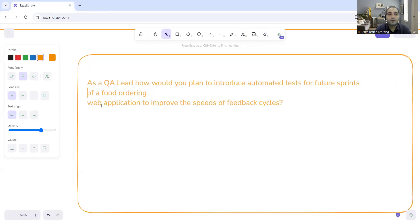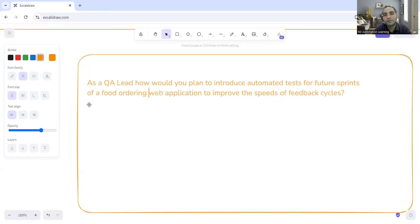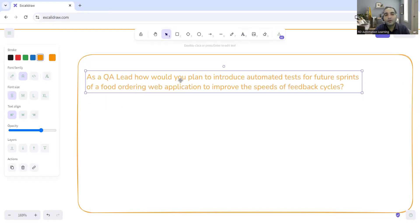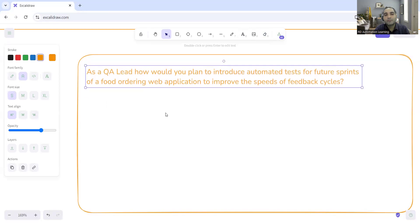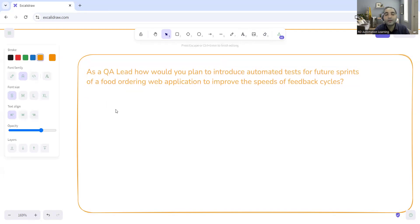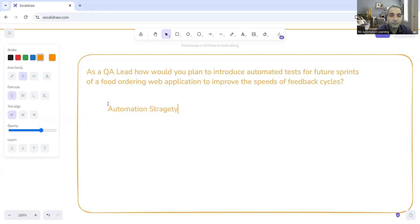It's a food ordering web application — you can take the example of Zomato. You have to perform automation on such an application so that the speed of feedback cycles is improved: quicker feedback, early detection of defects. First is to come up with an automation strategy. In an automation strategy, you can discuss the approach — for example, a data-driven approach or a modular approach.